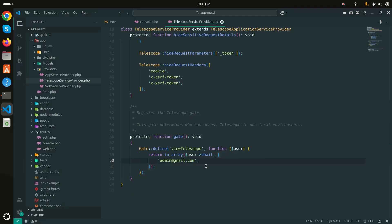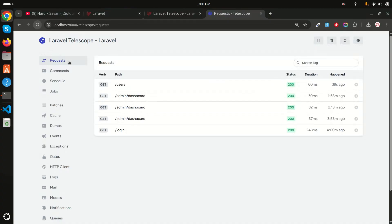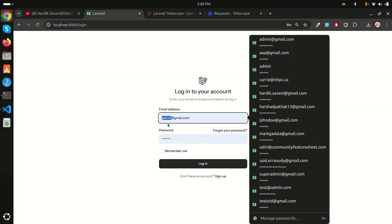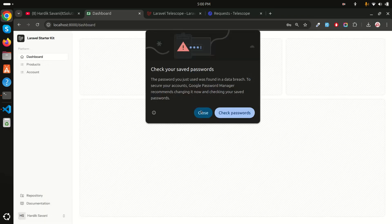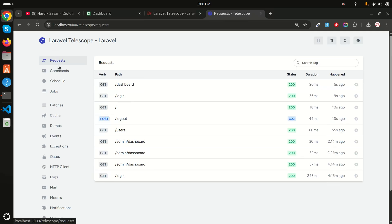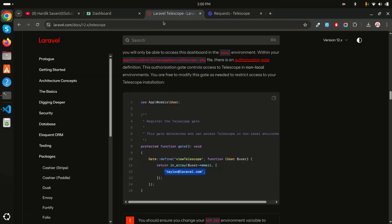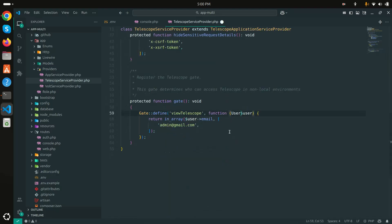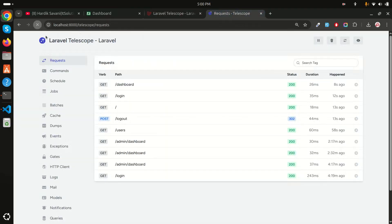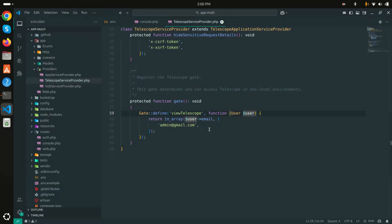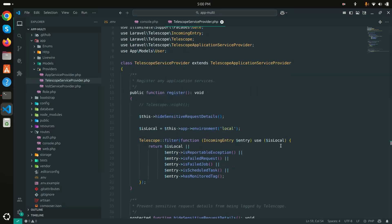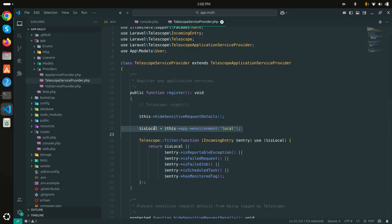After saving, refreshing as admin works fine. But logging out and logging in as user@gmail.com, I can still access Telescope - which shouldn't happen. Checking the Telescope gate configuration, the issue is that in the local environment the gate is already enabled by default, and the config was cached, which is why the restriction wasn't working.